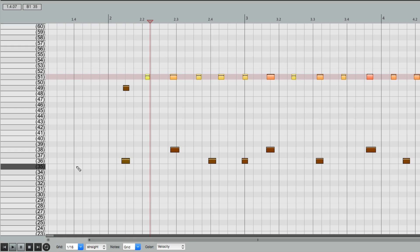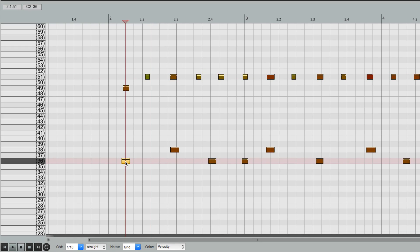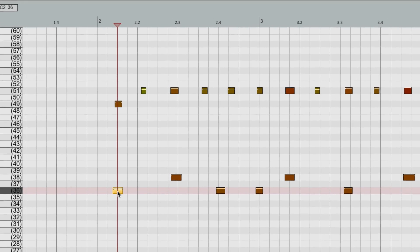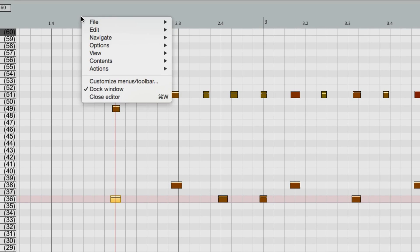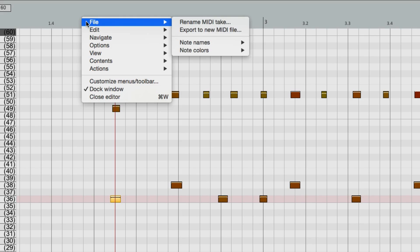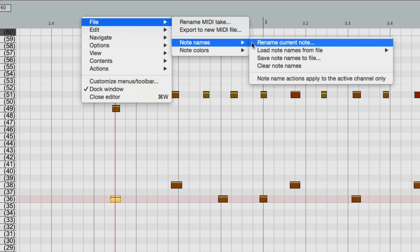What we could do is select all the notes by right-clicking, or just choose a note, right here, which is our kick, and then go up here and right-click, go to the File menu, and go down here to Note Names. From here, we could rename the current note.